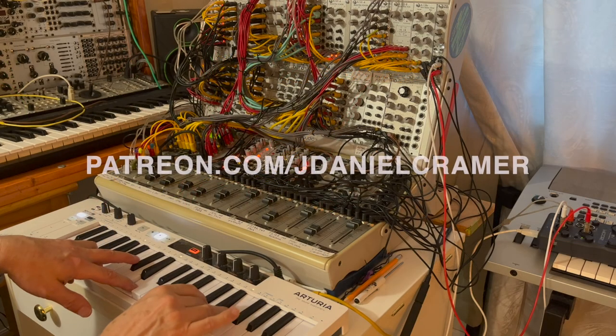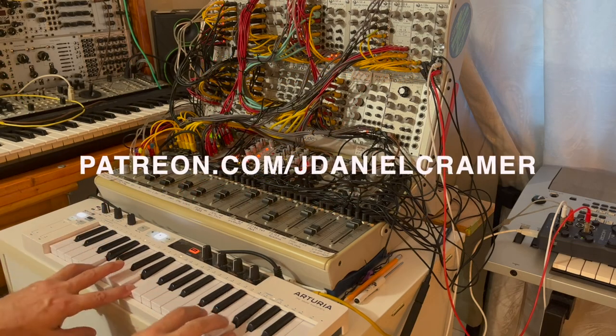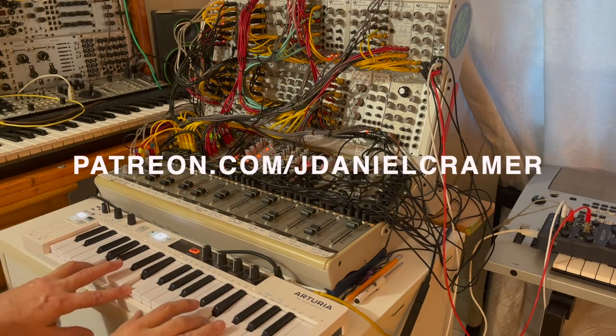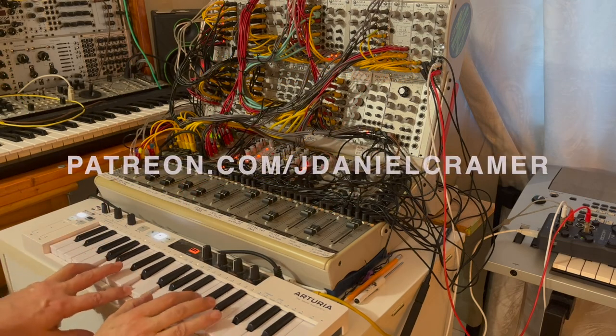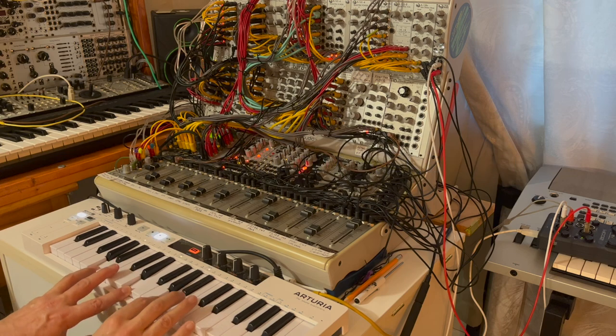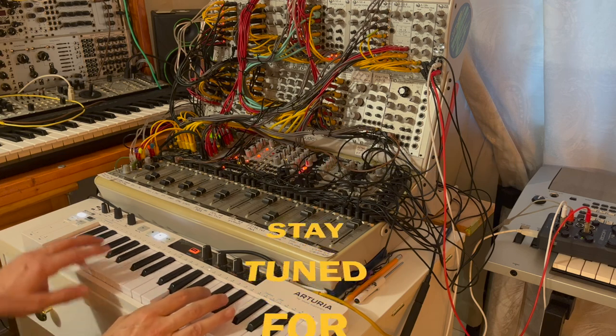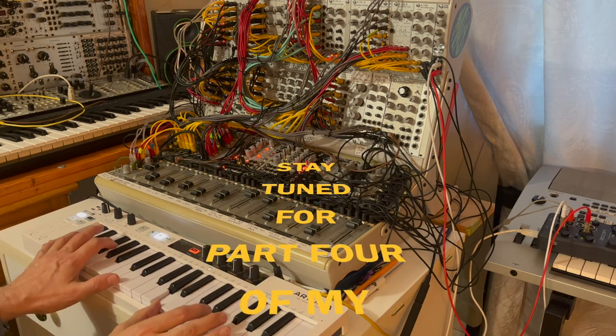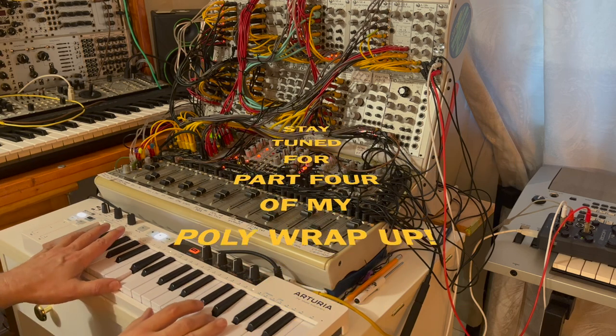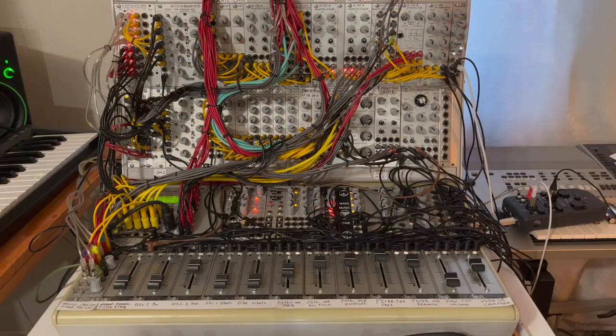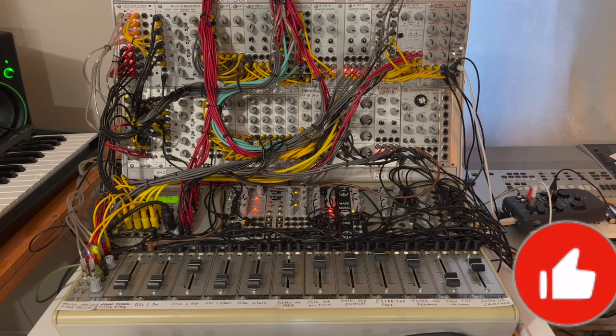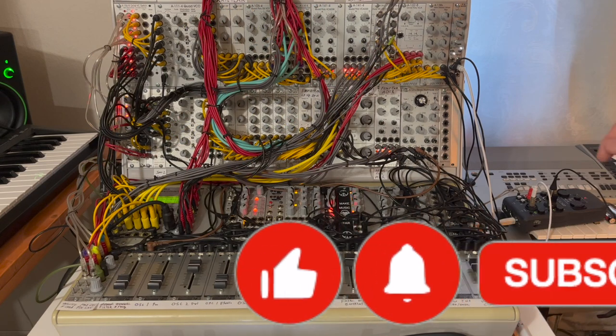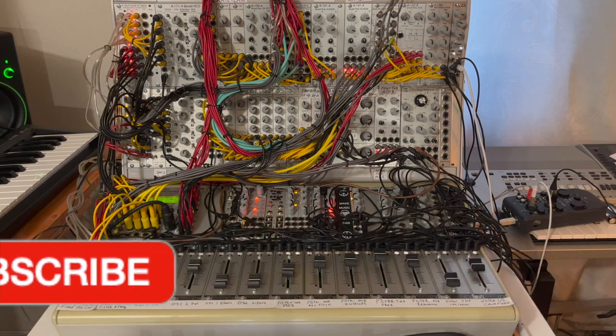Please consider joining my Patreon to help me make more modular music and continue to make more videos. Please like and subscribe. I can always use some more subscribers. Happy patching everybody out there. And we'll see you next time.